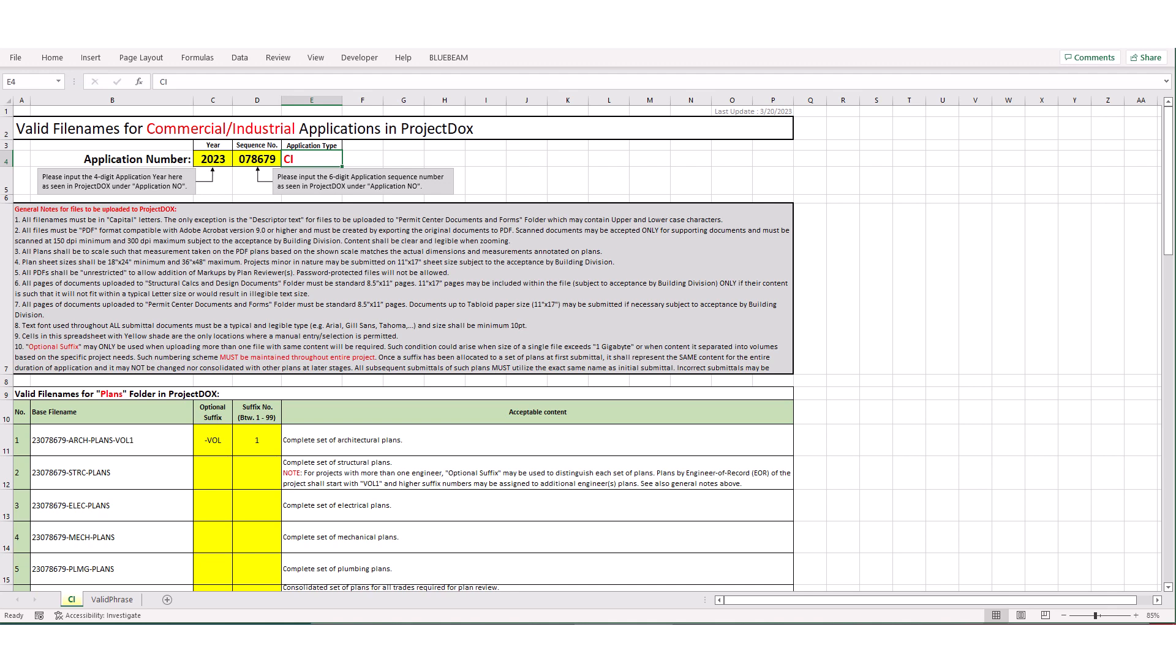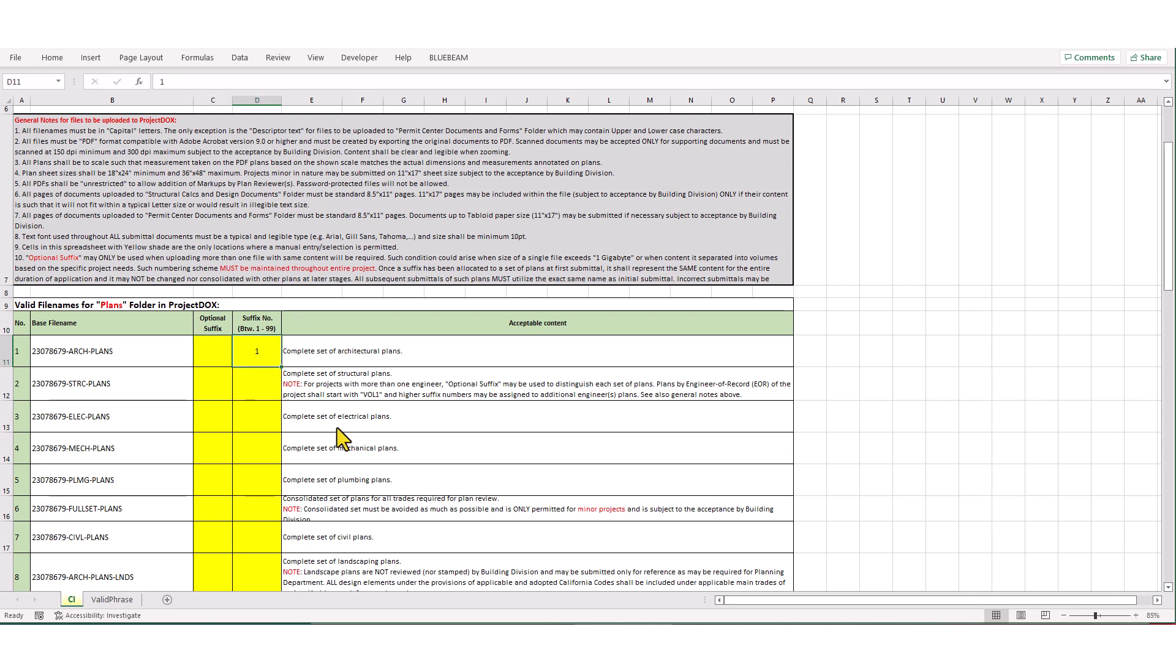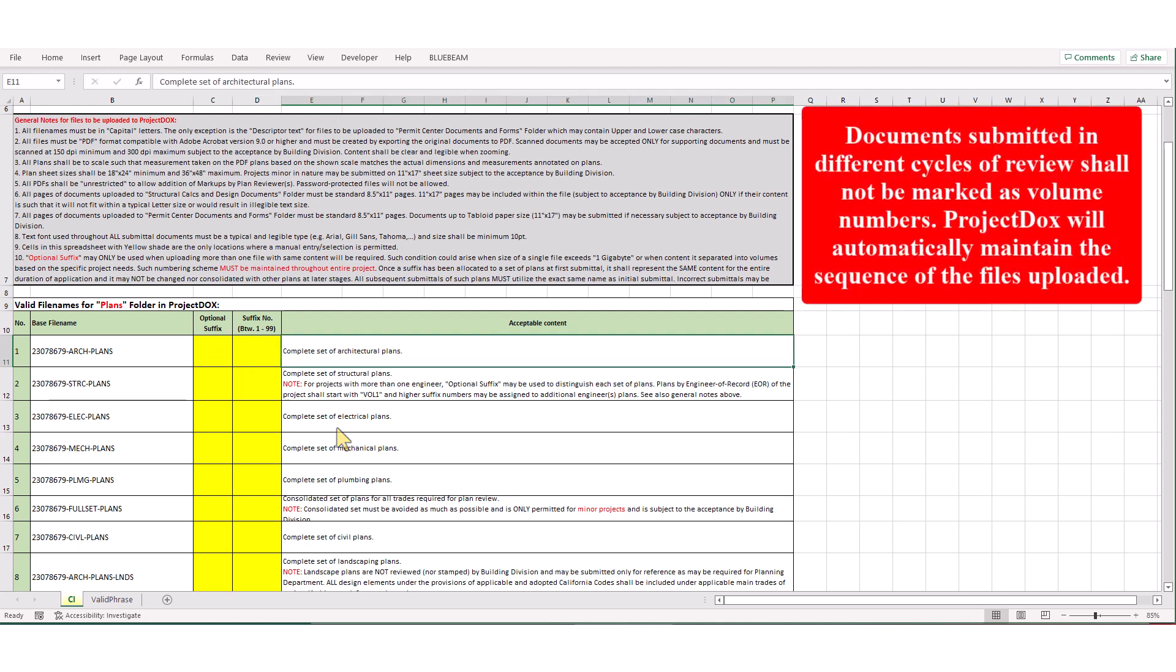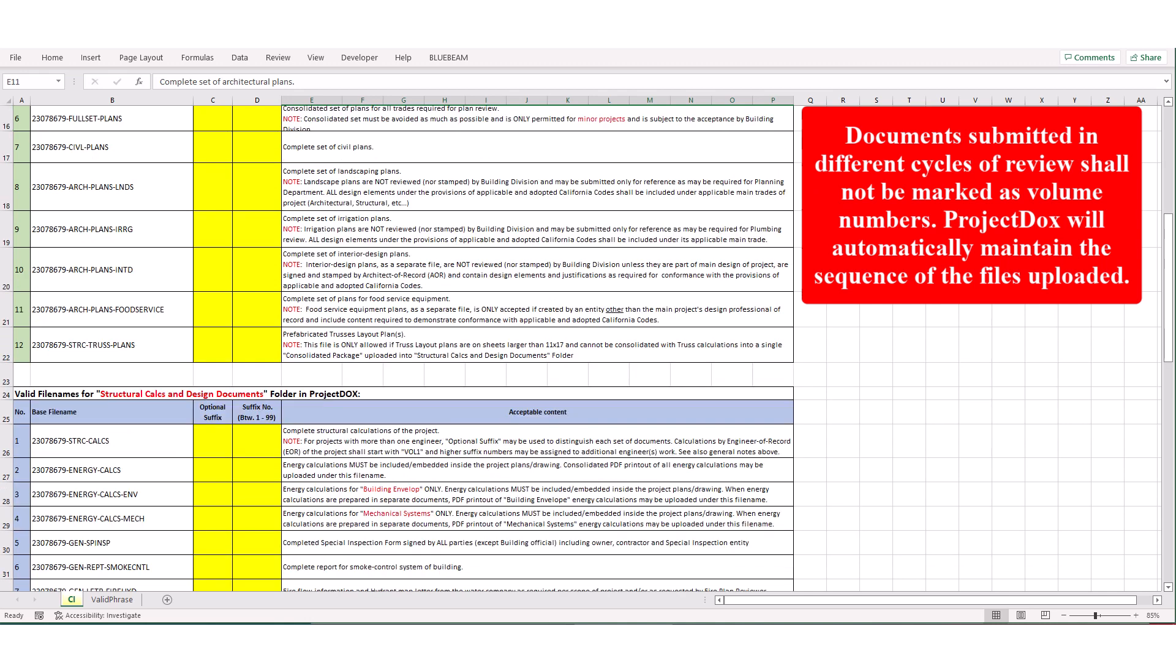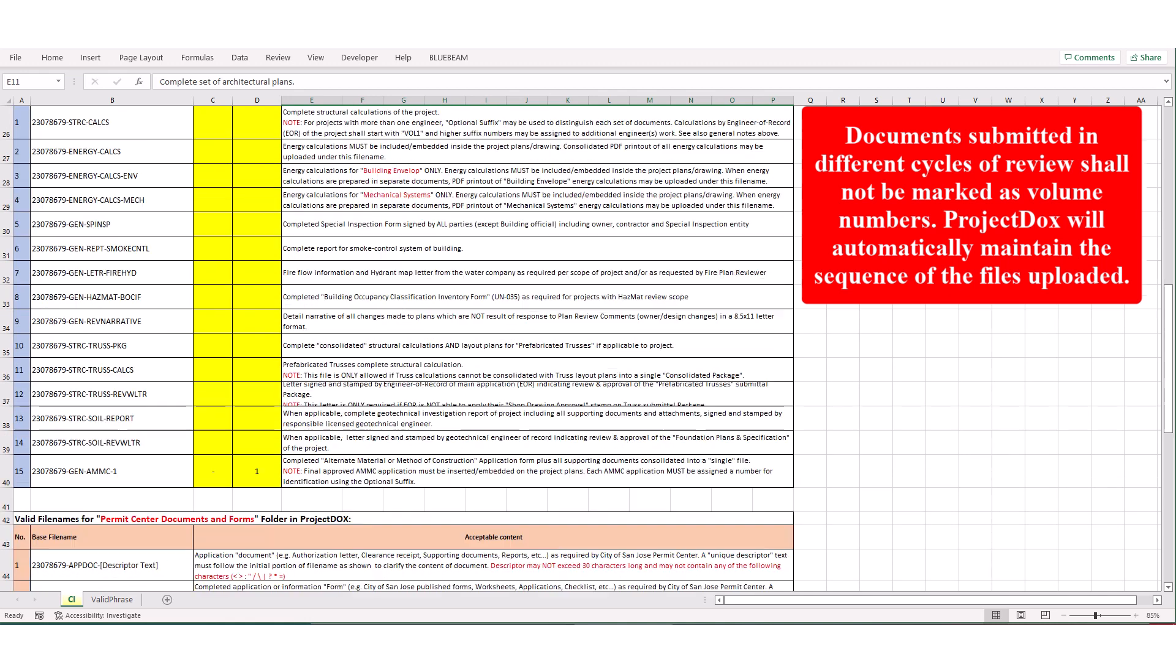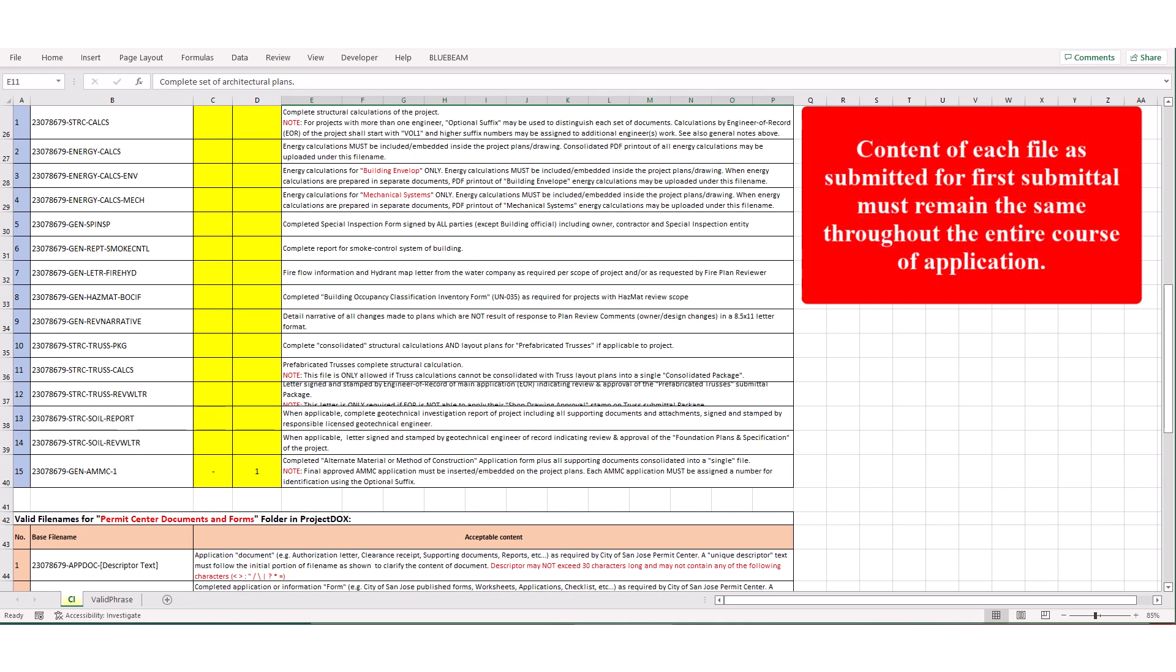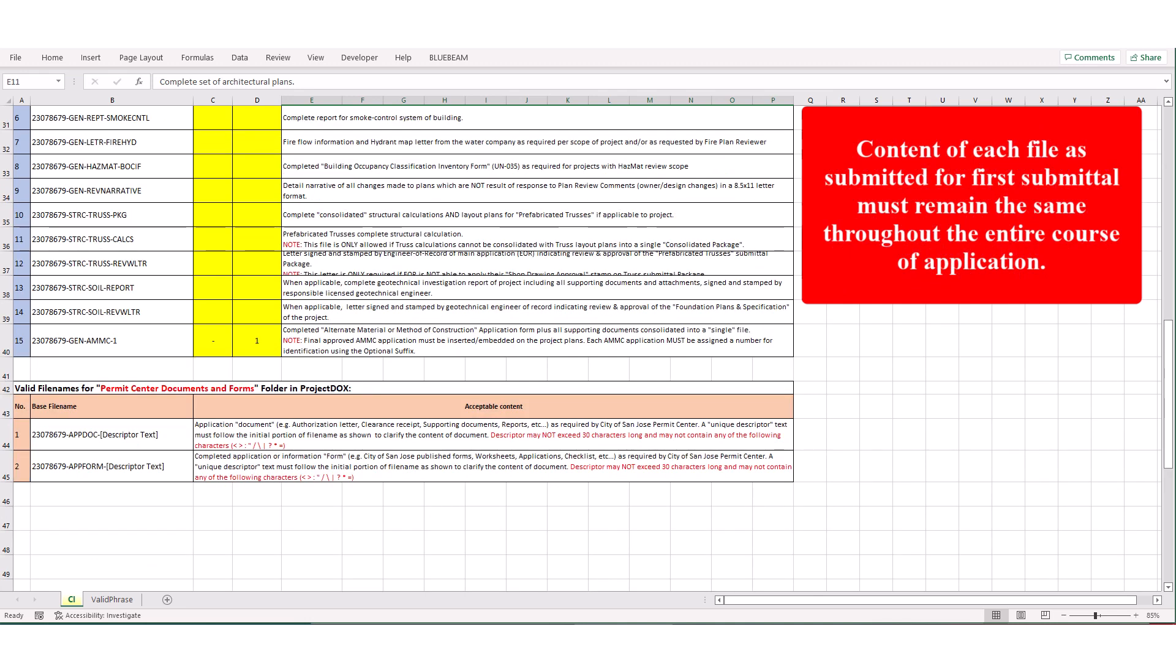For some types of applications, like commercial projects, some filenames may contain a suffix, only if file sizes are such that they exceed maximum capacity of upload or in cases where specific nature of project would require dividing the plans or calculations into a few separate volumes. Documents submitted in different cycles of review shall not be marked as volume numbers. Project Docs will automatically maintain the sequence of the files uploaded. Content of each file as submitted for first submittal, must remain the same throughout the entire course of application.